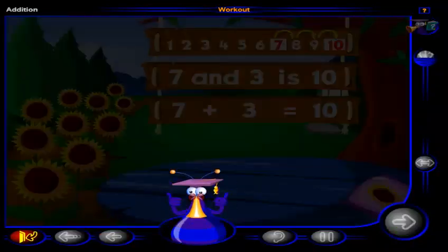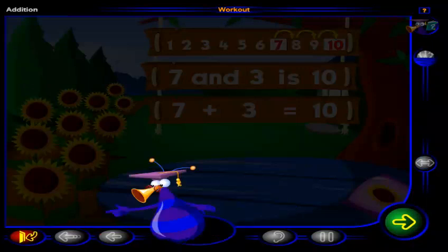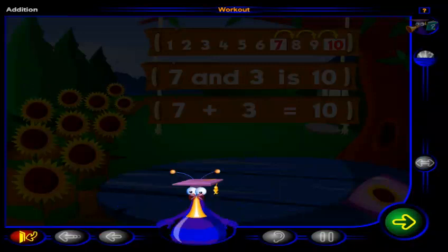Good job. You've completed this workout. Click here to go to the next lesson, or click here to return to the menu.